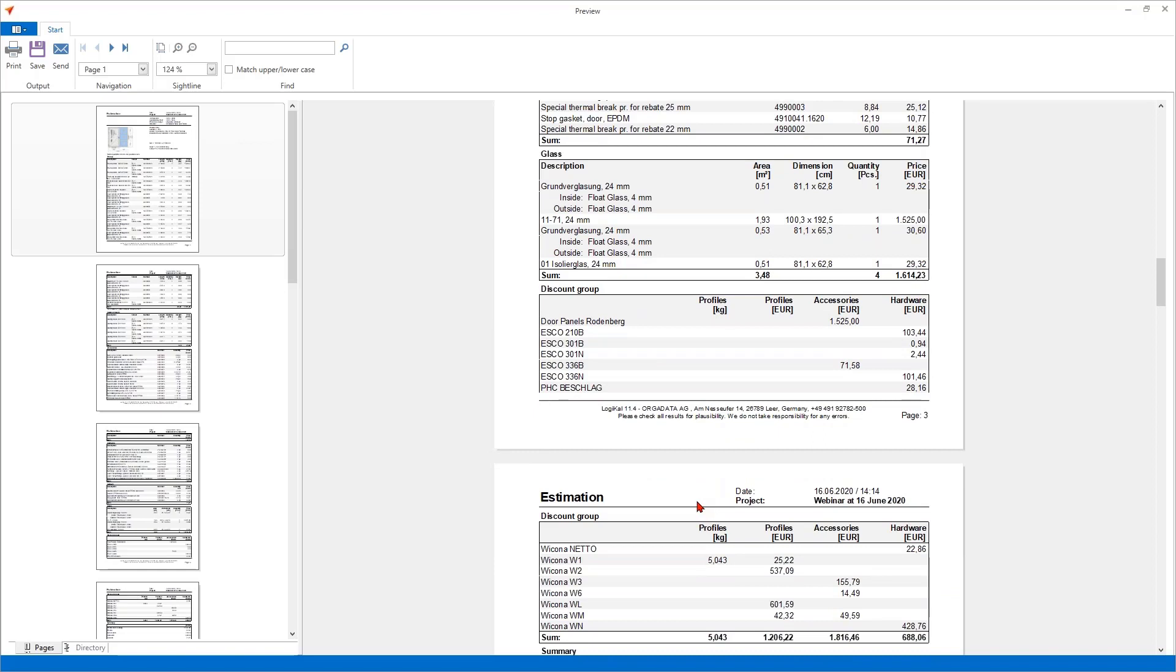But then we come to a very good point. Logical is well known for the fact that you can combine articles from many different suppliers. In a large project you can lose the track of how the costs are divided between the different suppliers and the different discount groups. Especially if you renegotiate about an extra object discount and so on for single discount groups, it can be important that you know how much money you spend for the different discount groups.